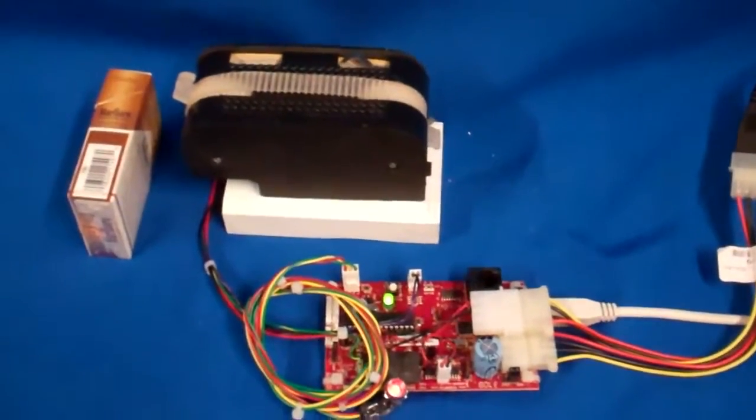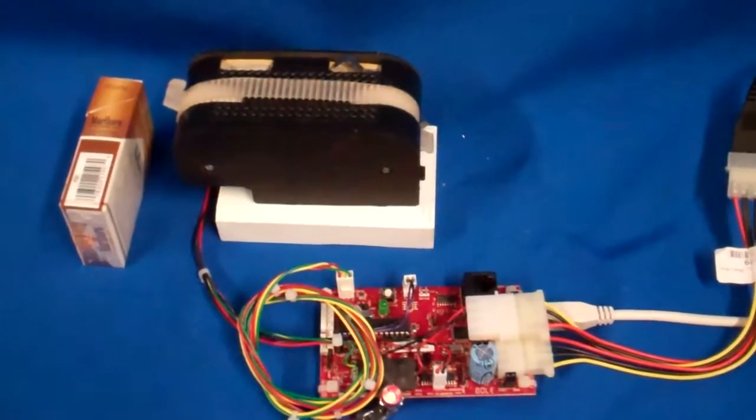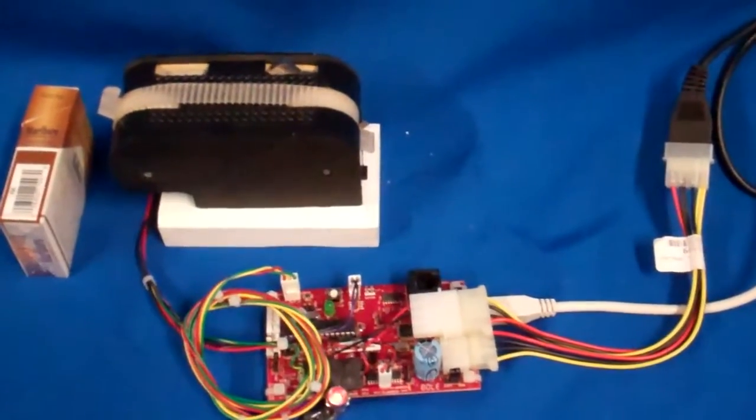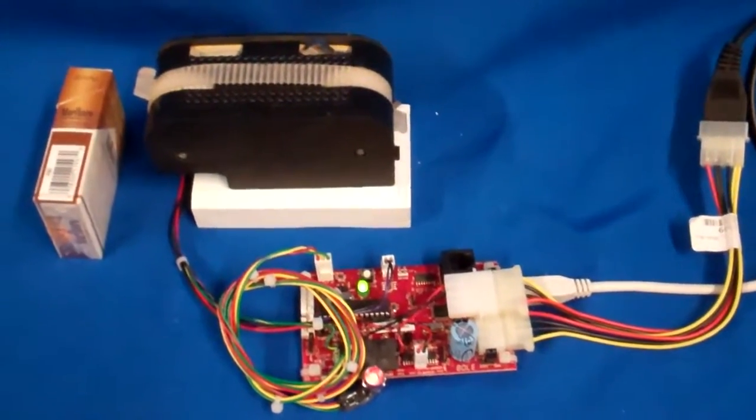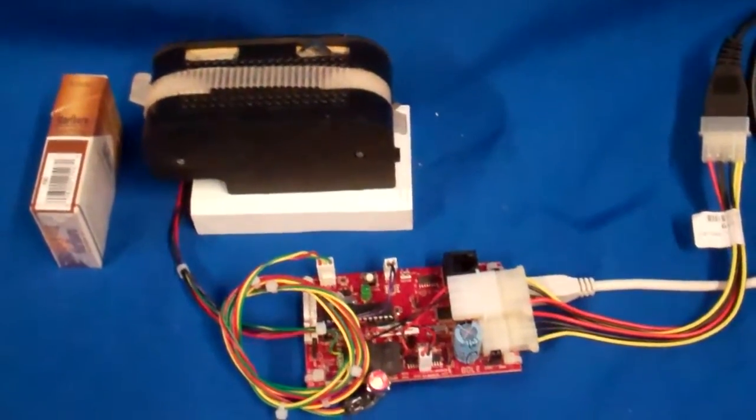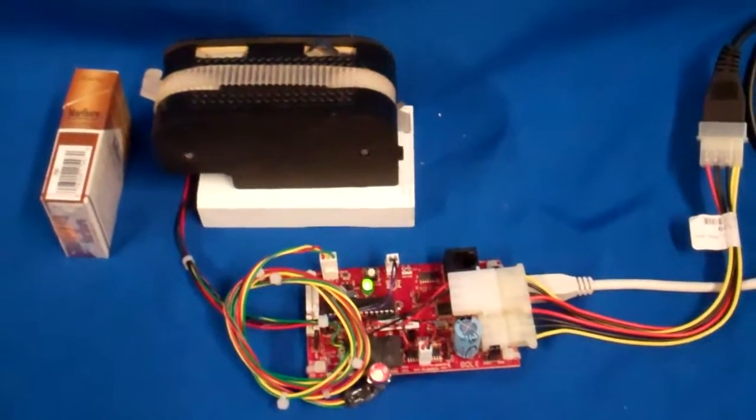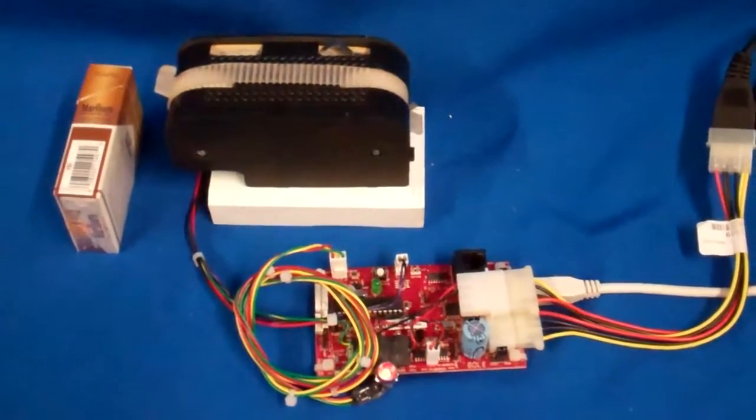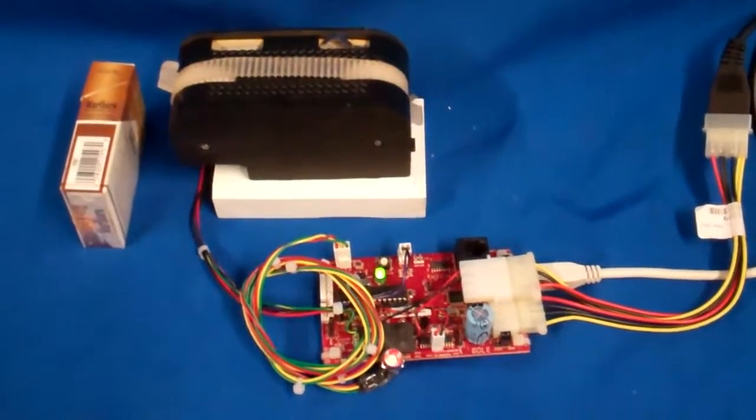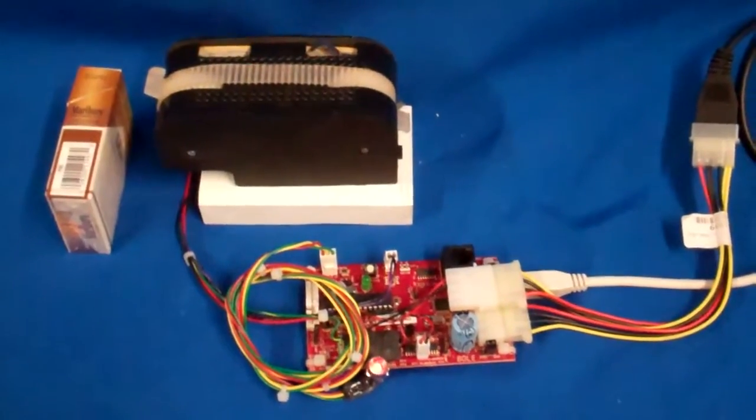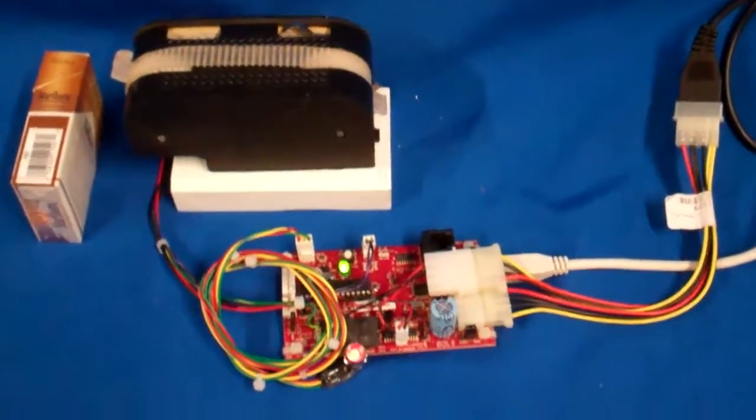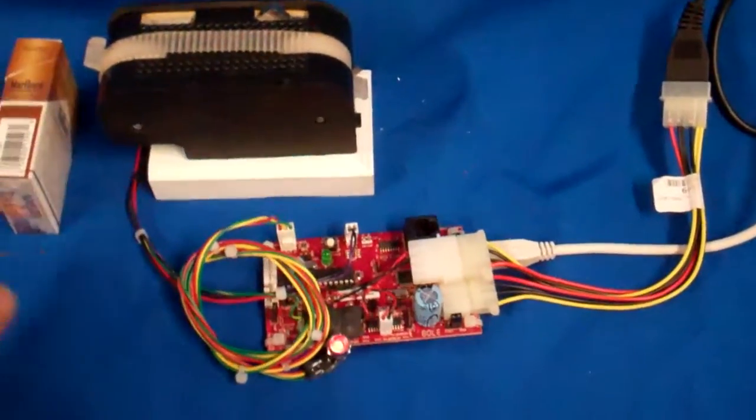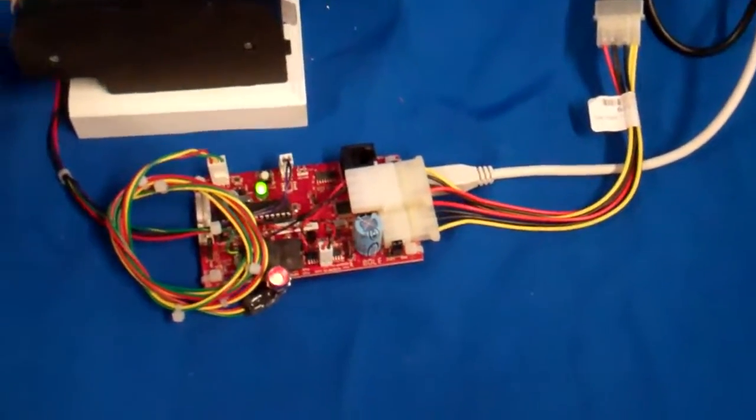We have the input here that we can hook up a bill acceptor or coin mechanism that will accumulate money to the vend price and then automatically dispense a product.